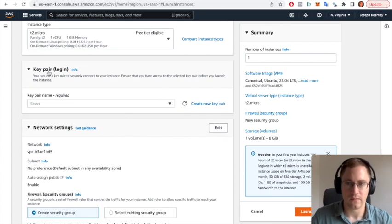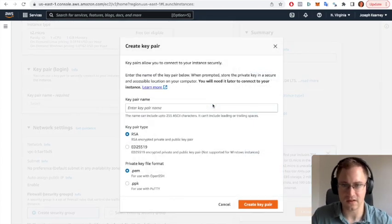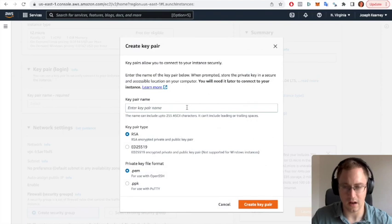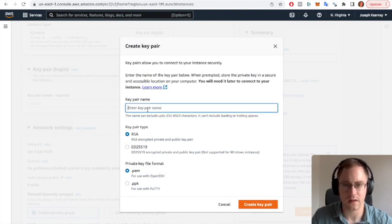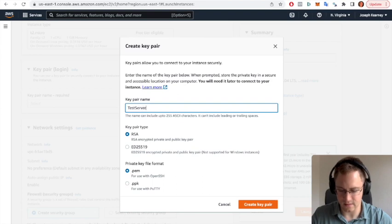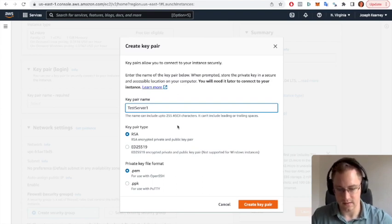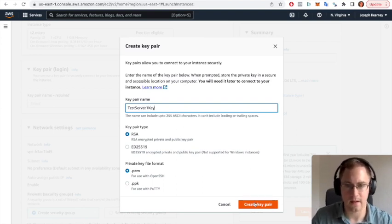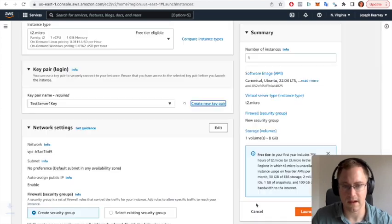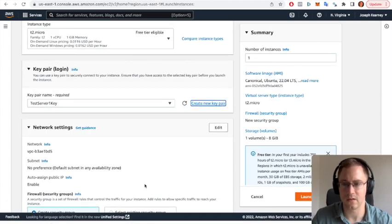Next we're going to create a new key pair. This is used to log in to the server. So we're going to just call it test server one as well. Test server one key, create pair.